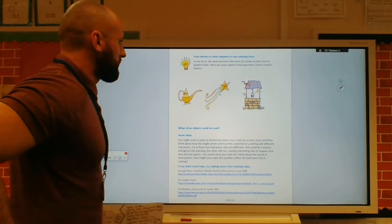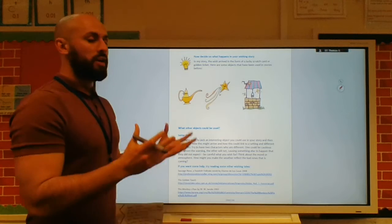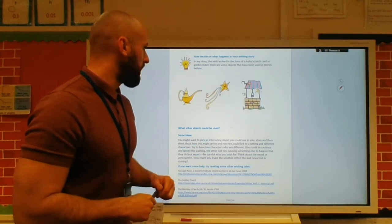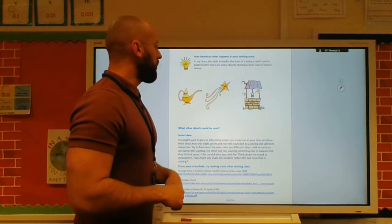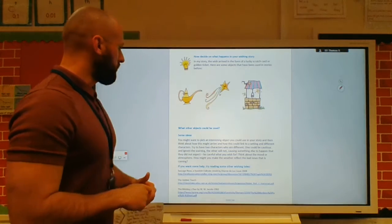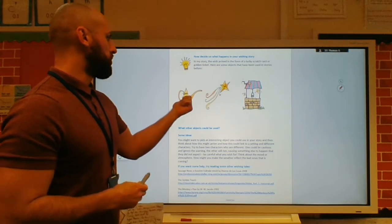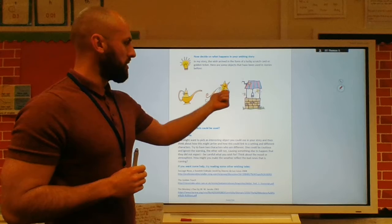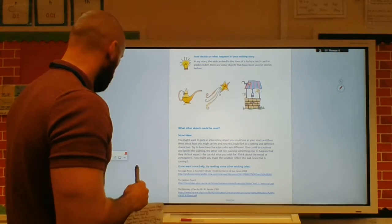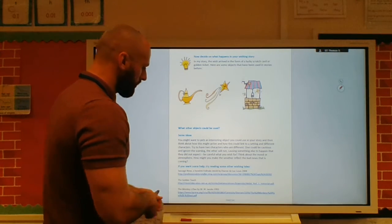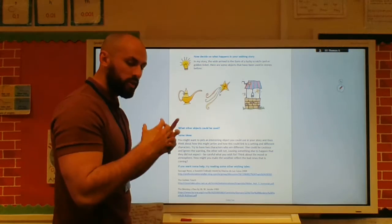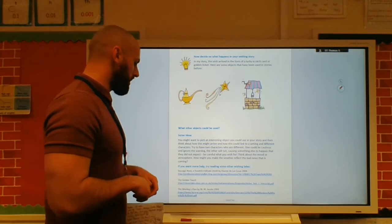Your task today is to think about and plan your wishing tale. You may want to think about where the wish comes from — is it a genie in the lamp, is it a star, is it a wishing well? And if you want, there are some more ideas from stories down there. It's always good to have that bank of ideas.